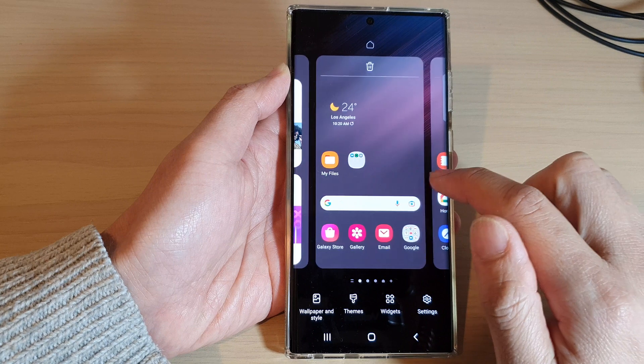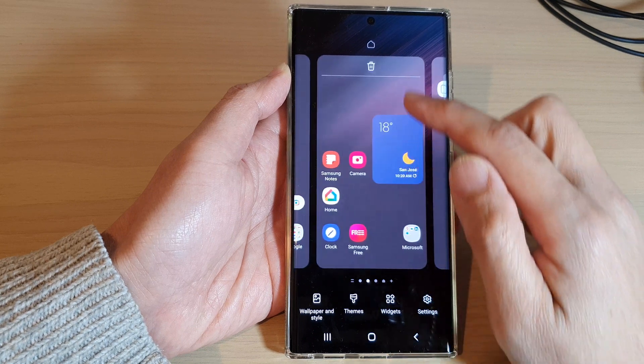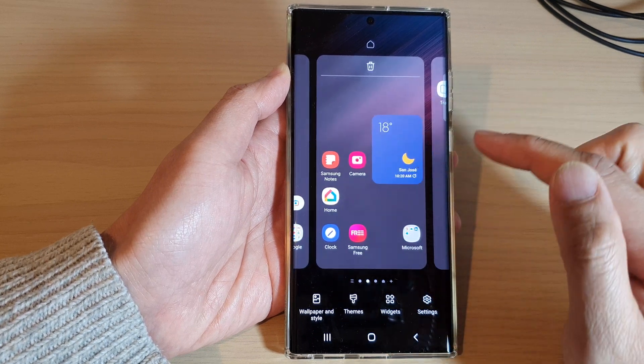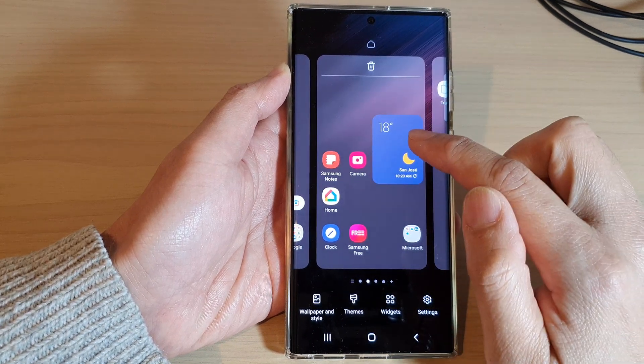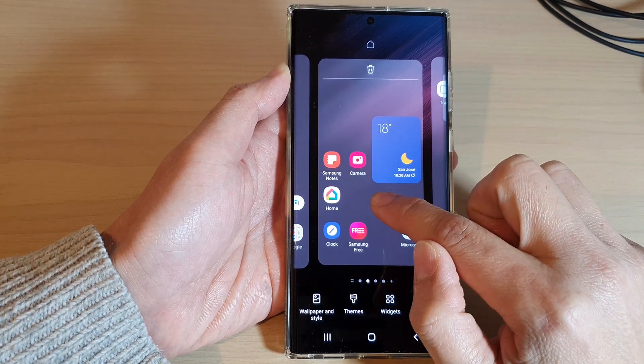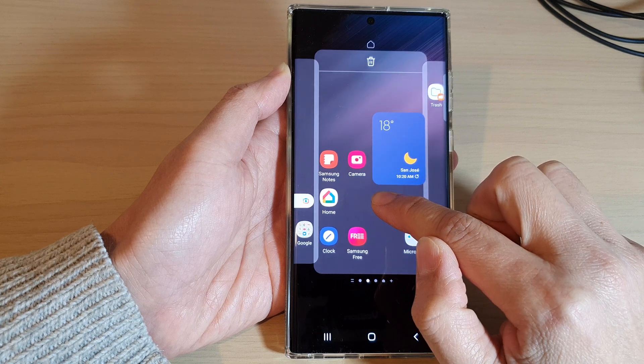Next, swipe across and select a home screen page that you want to move. Then touch and hold on the home screen page.